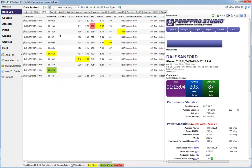The first thing you have to make sure is that your TrainingPeaks account is hooked up to your athlete profile.